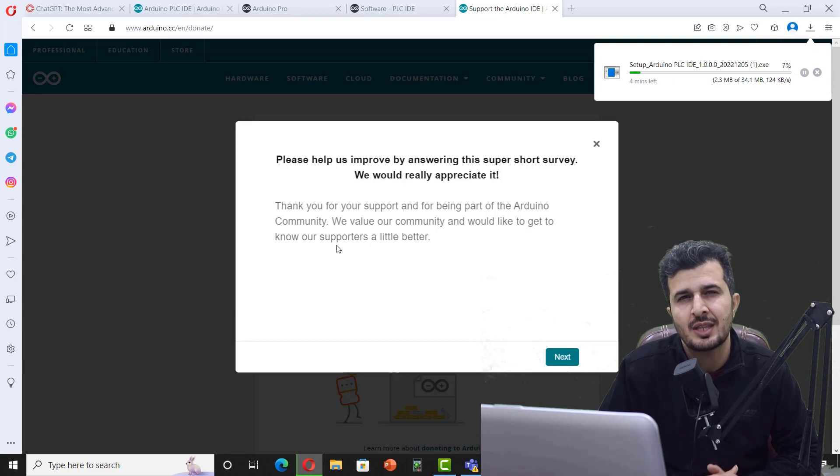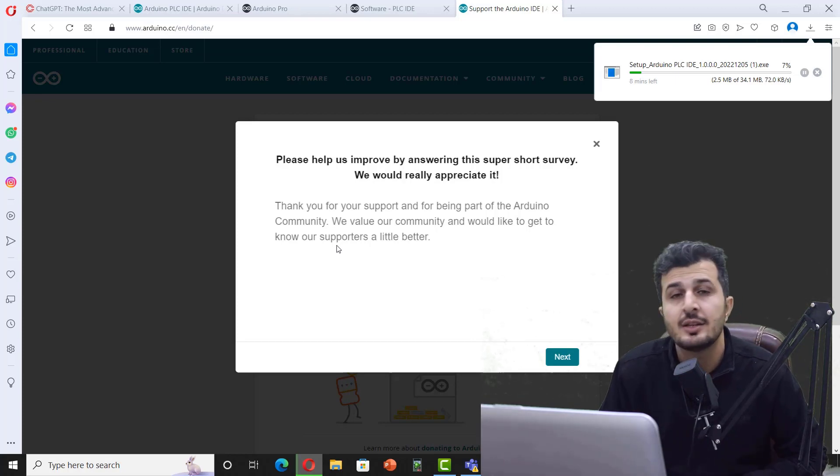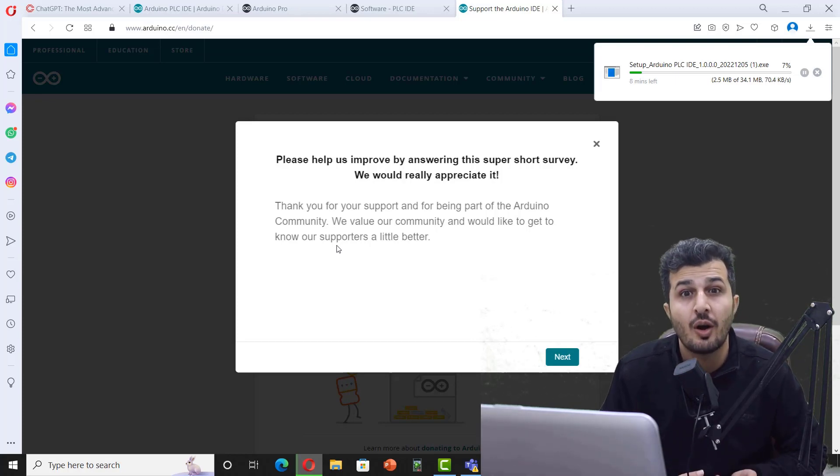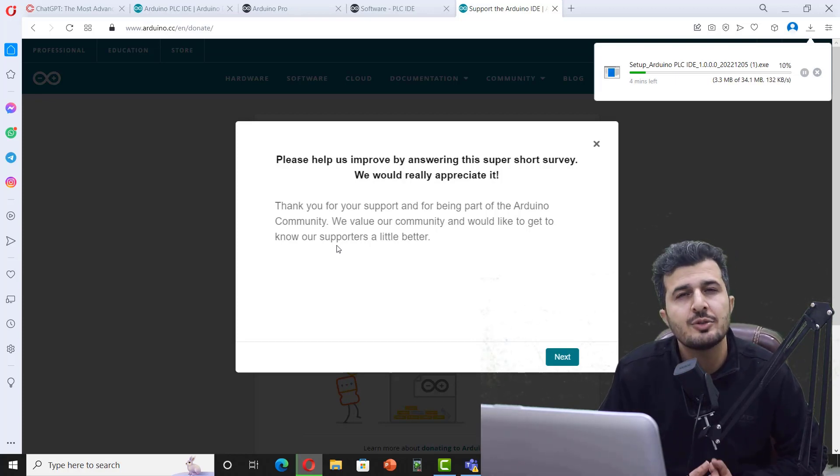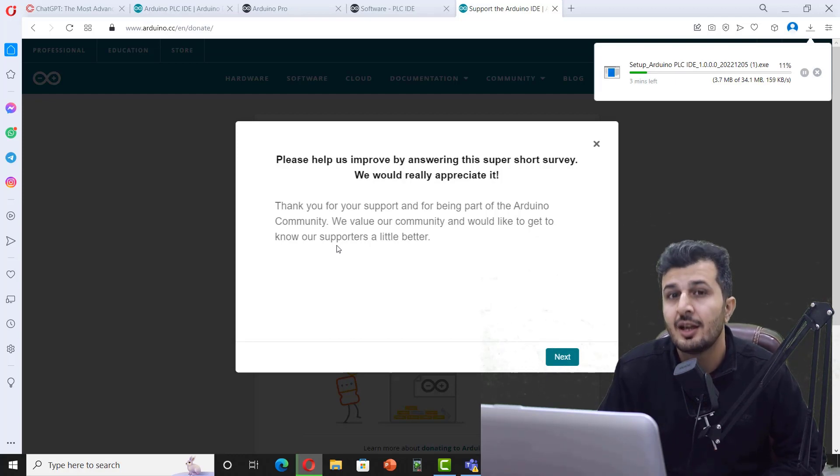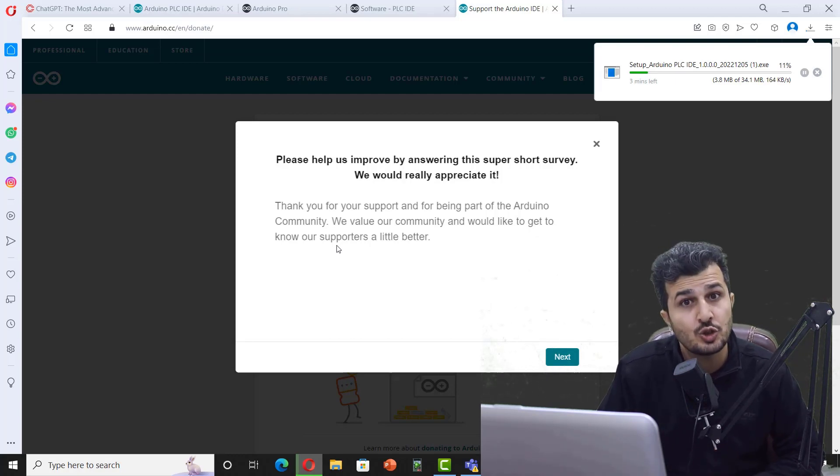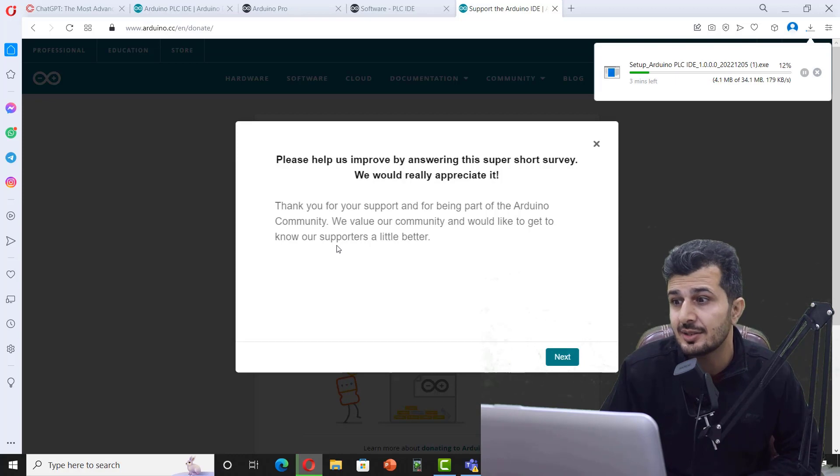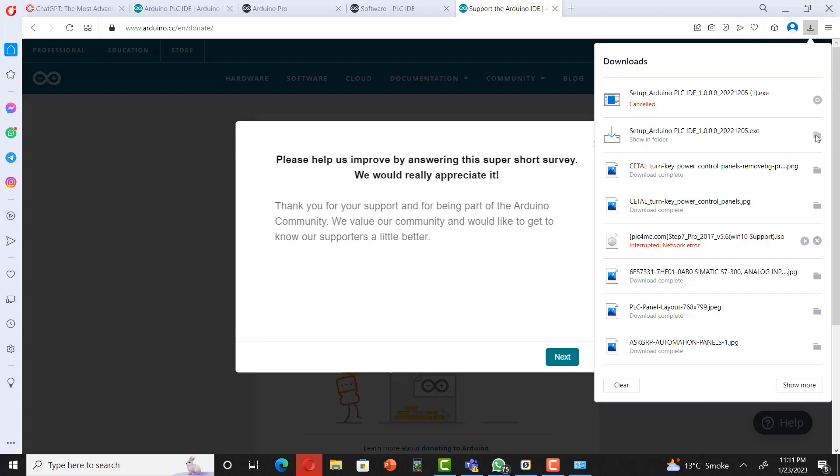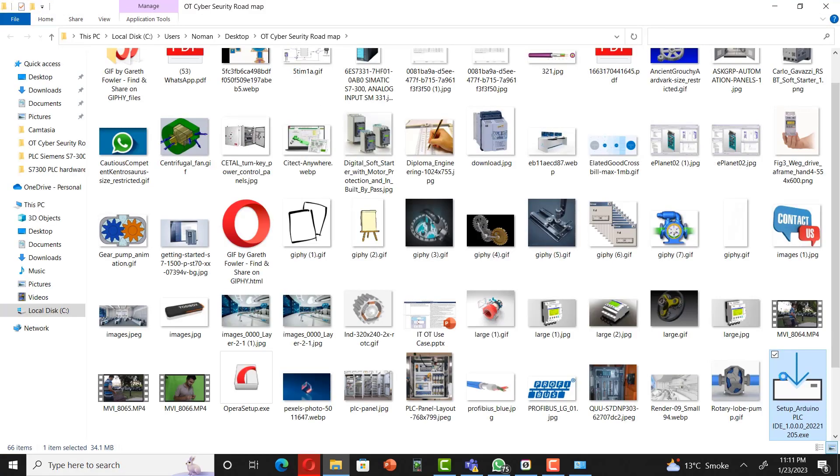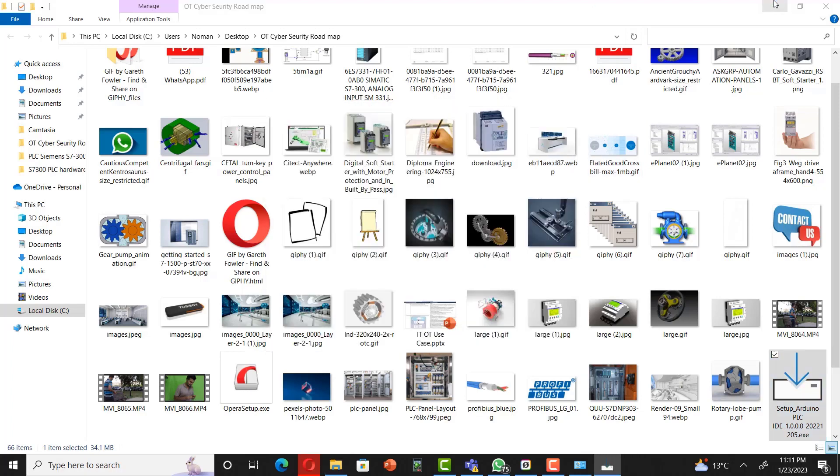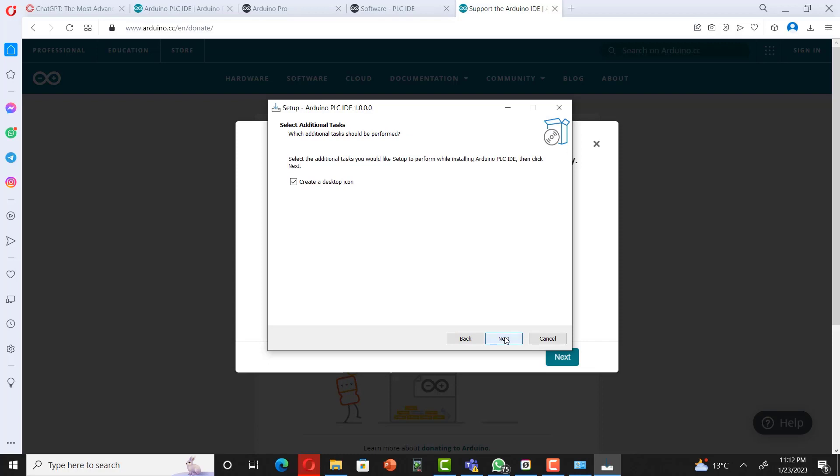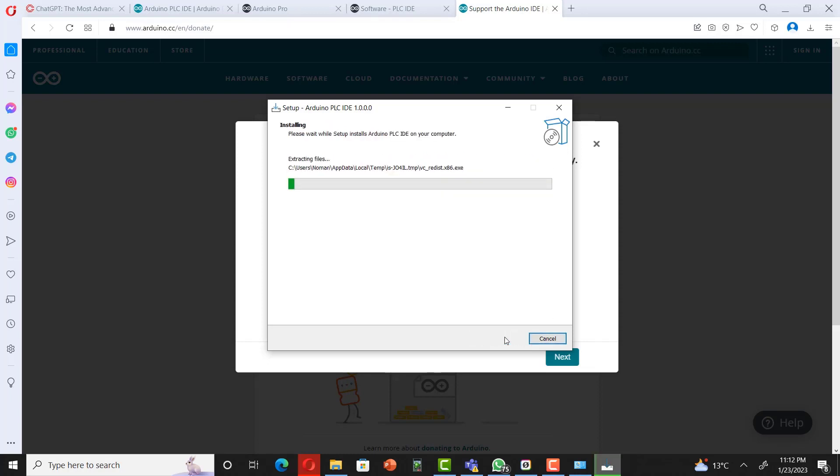Download is already started. Then you have to simply do the installation process. You can see that we got an Arduino setup ready. Go to the downloads and start running the setup. Run as administrator. It would ask you to go next, next, next, install. Click on launch and finish.